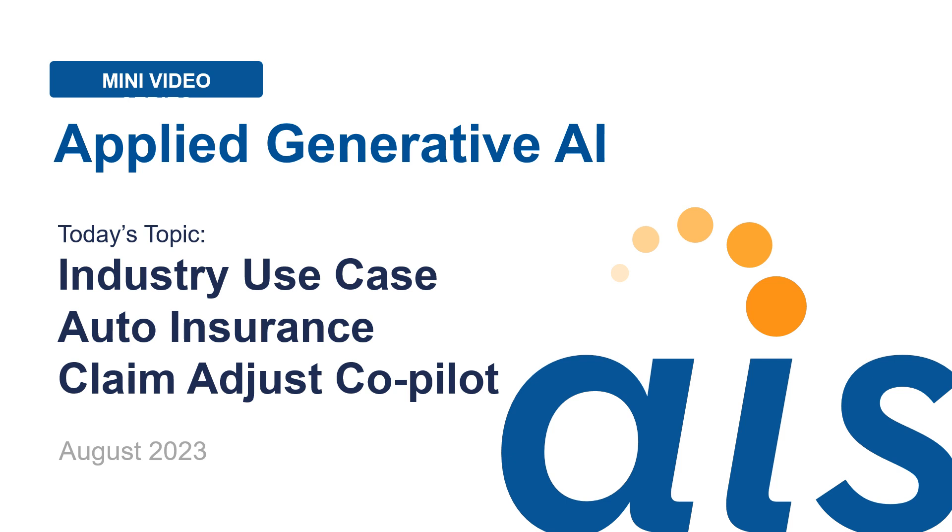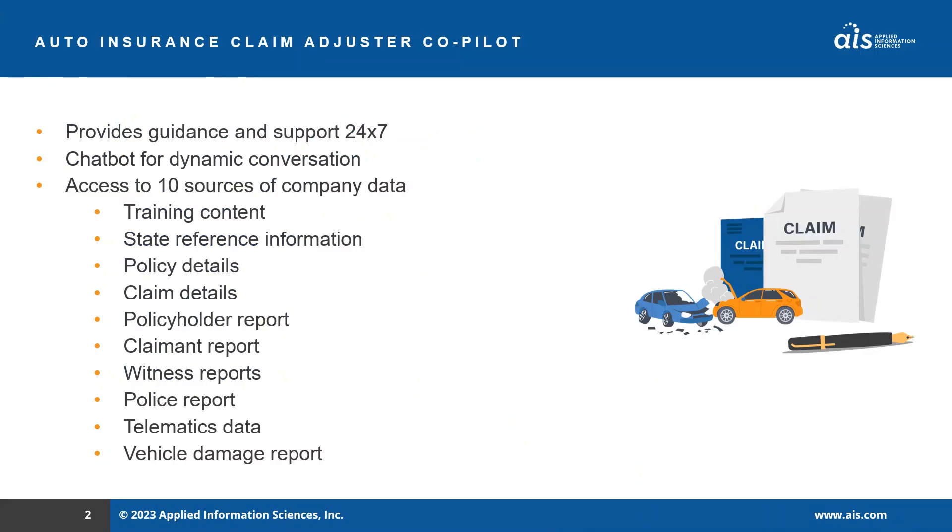This co-pilot displays some of the superpowers of generative AI in a digestible example that I hope will assist you in brainstorming generative AI use cases for your organization and help you see the immense business opportunity in front of you.